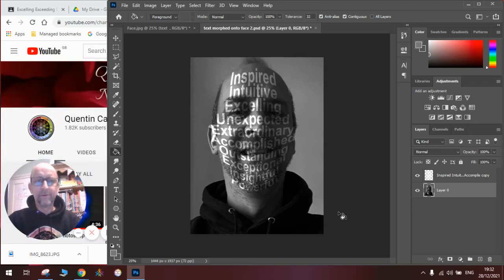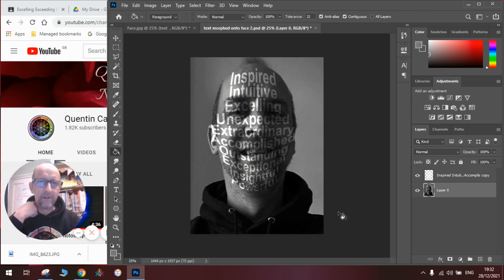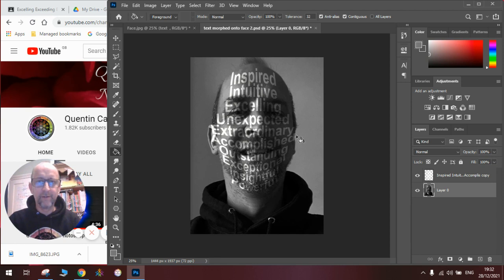Hi there and welcome to today's Quentin Carpenter Nature of Flowers video. Today I'm going to show you how to add some text to a face. We've done a couple of these before — you may remember from earlier videos — and today we're going to be looking at adding this overlaid effect to our text.